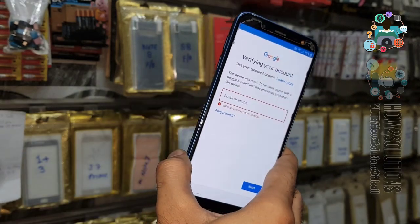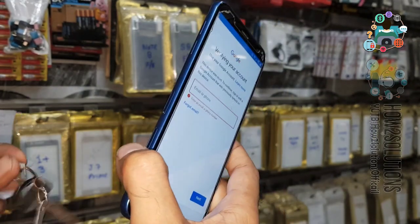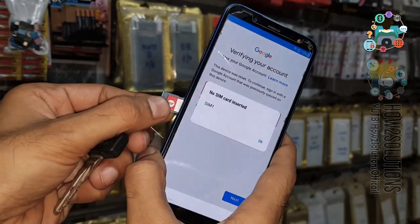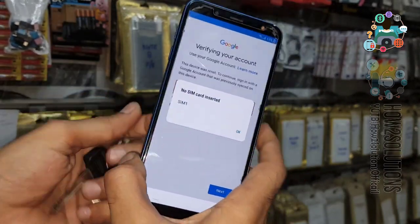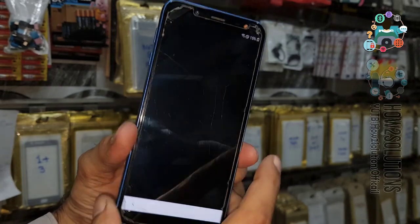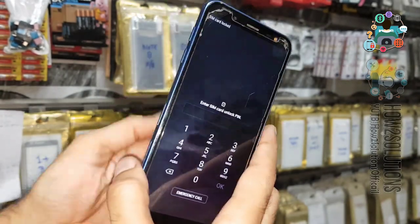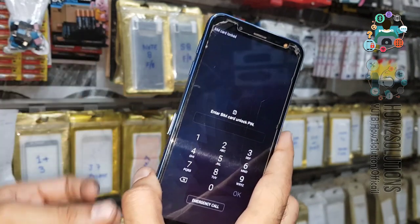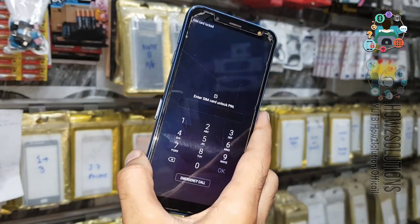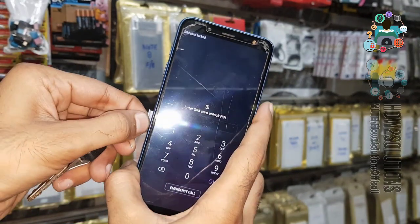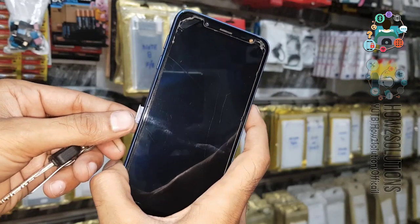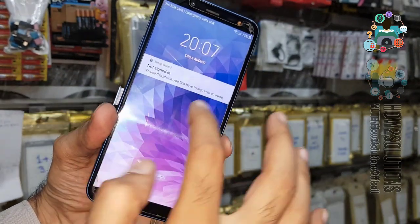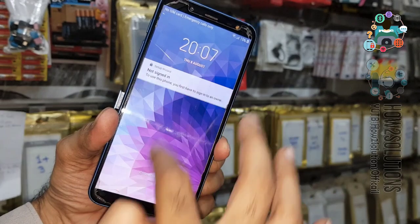First of all, we need a locked SIM card. I have set a PIN code in my SIM card — just insert it. Now you can see here it is asking for the SIM lock. Just remove the SIM card. Now you can see here we are in the lock screen.